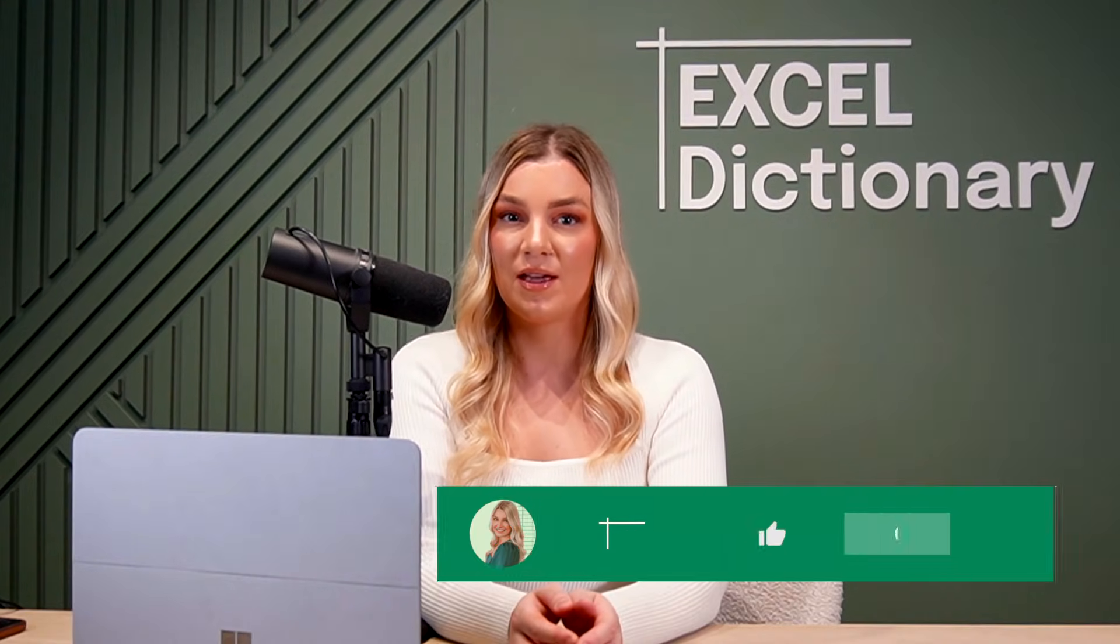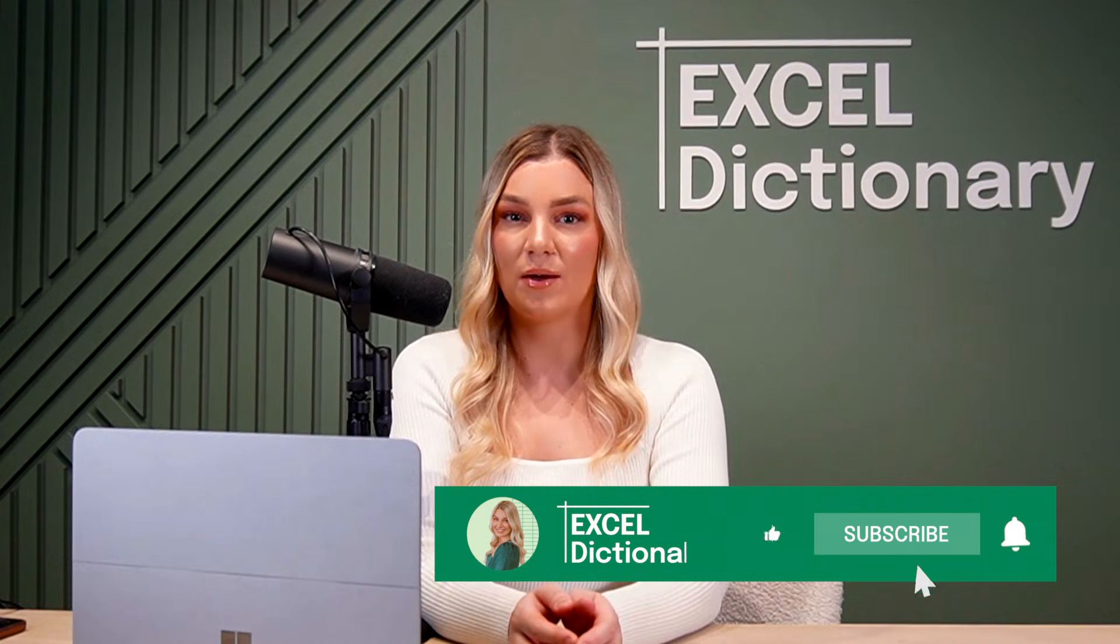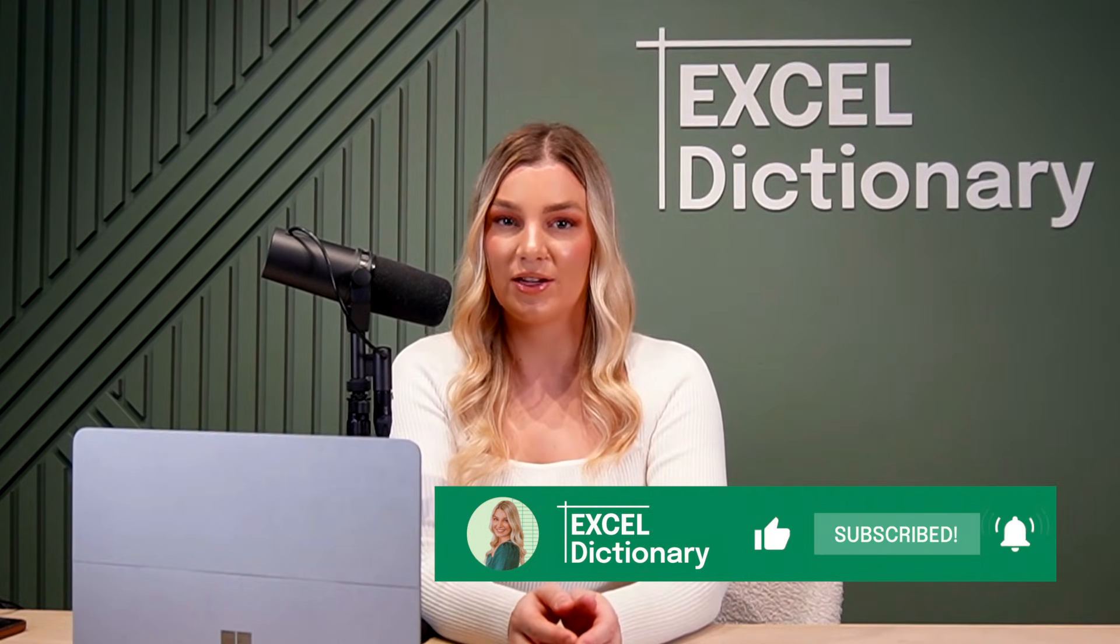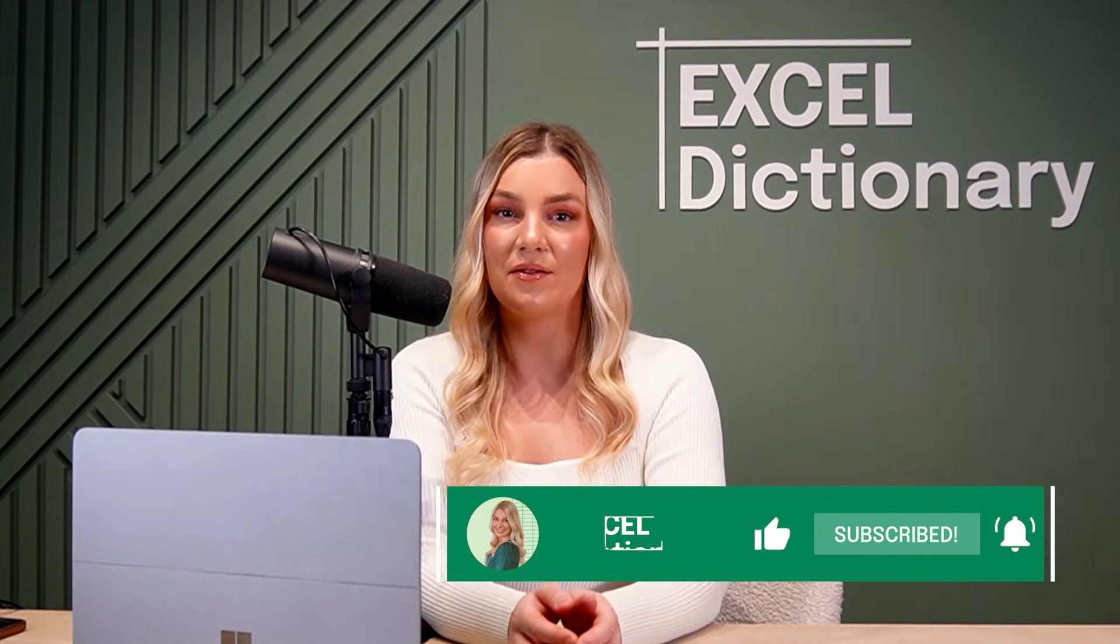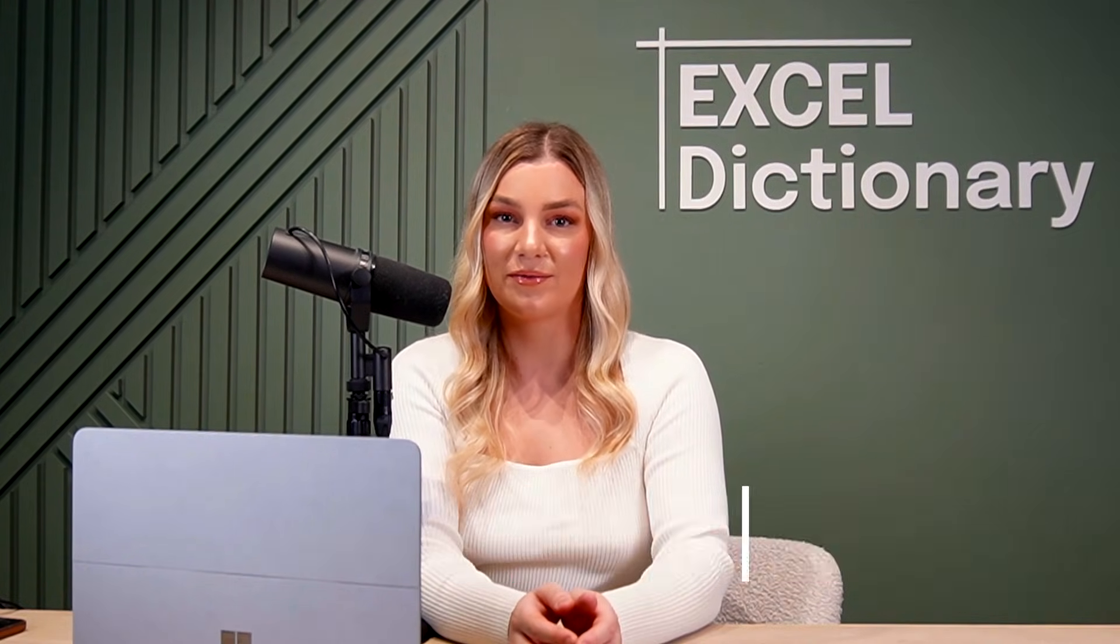Hopefully now you can see why GoToSpecial is a secret weapon for boosting productivity in Excel. For more time-saving Excel tips, make sure to subscribe to our channel and turn on notifications so that you never miss a video.